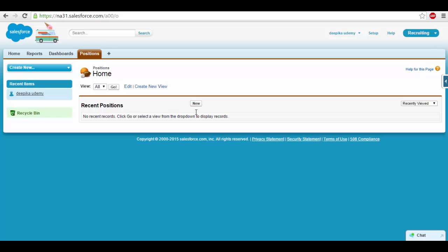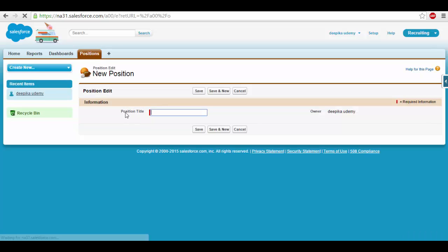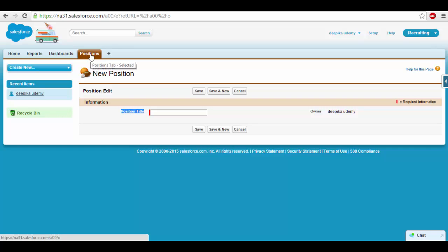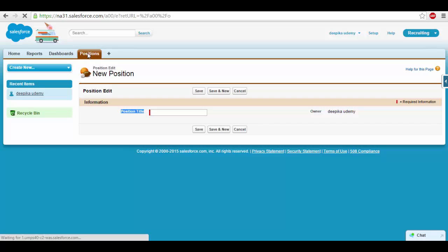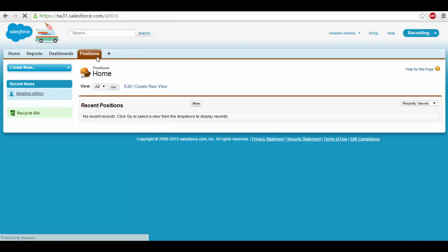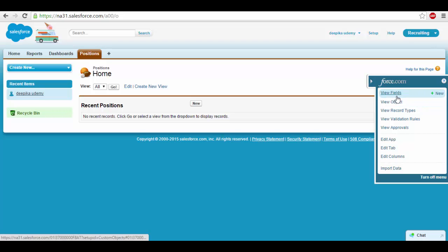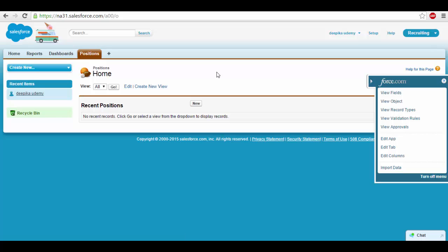Right now, there are no positions listed. If you want to create a new position, there is only one field available which we created — position title. This is the field which Salesforce gave you by default. Now we want to add more fields. If you see this quick access menu, you can go ahead and create an object or create fields. So let's go ahead and create a field for this position object.